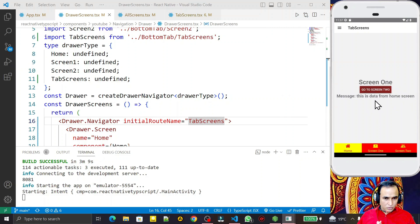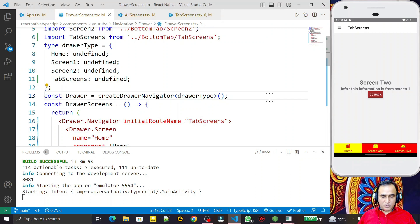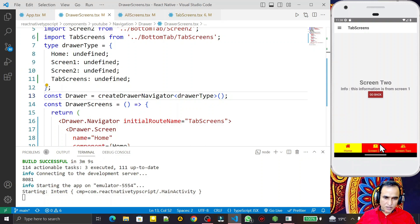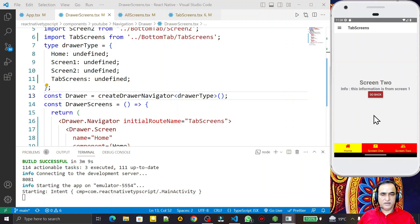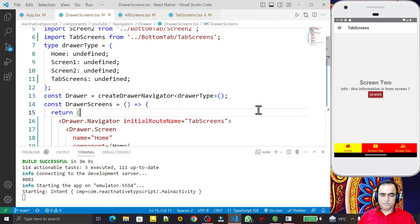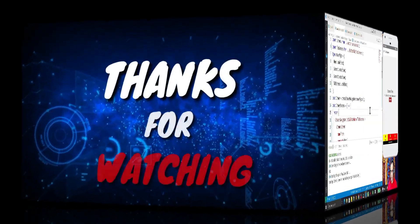If you have watched my previous videos on stack navigation, tab navigation, and drawer navigation, you can understand this easily, because I merged all three into a single application — that concept is called nested navigation in React Native. I gave you this example under React Native with TypeScript. If you understood the nested navigation concept and liked this video, please subscribe. Thank you for watching.